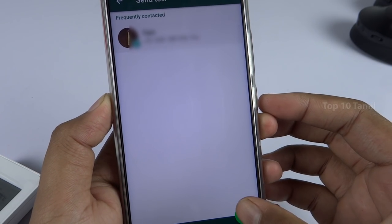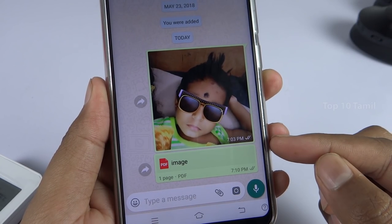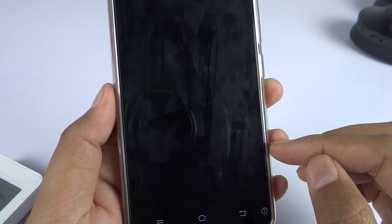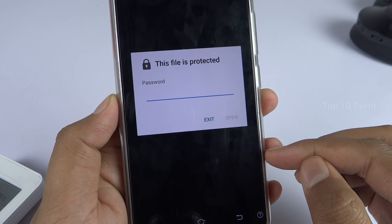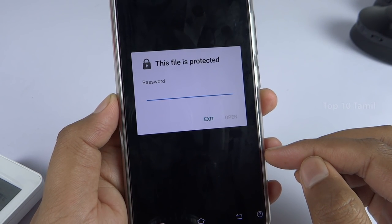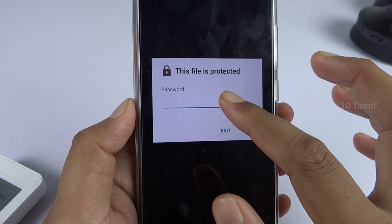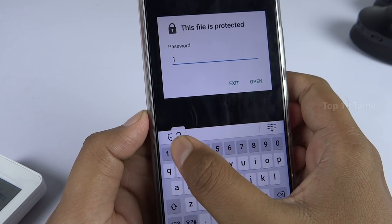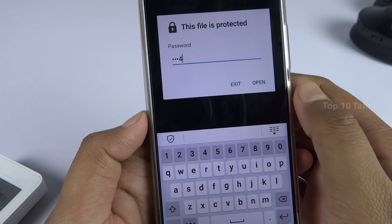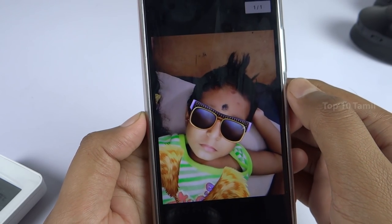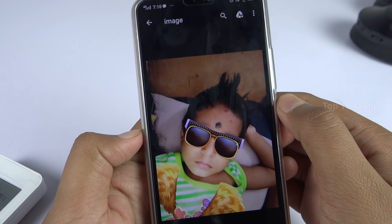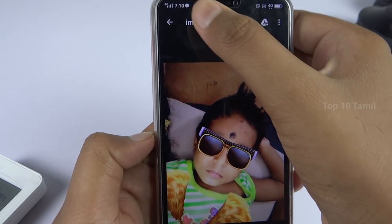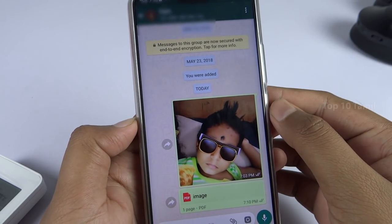Only if you know the password can you open this PDF file. That is why you can share your personal photos securely — the recipient needs the password to view them.